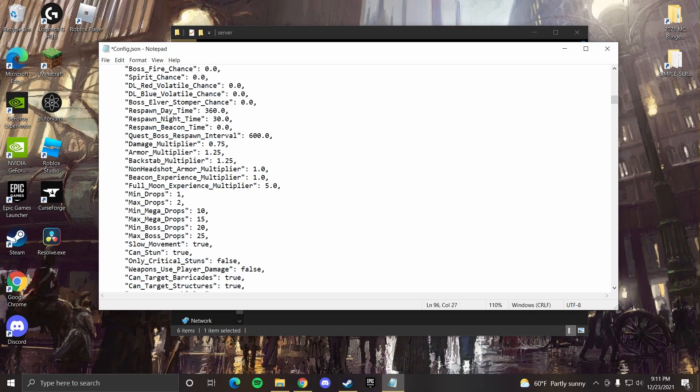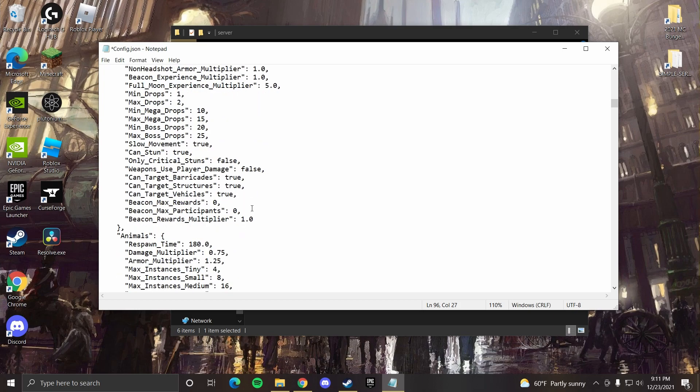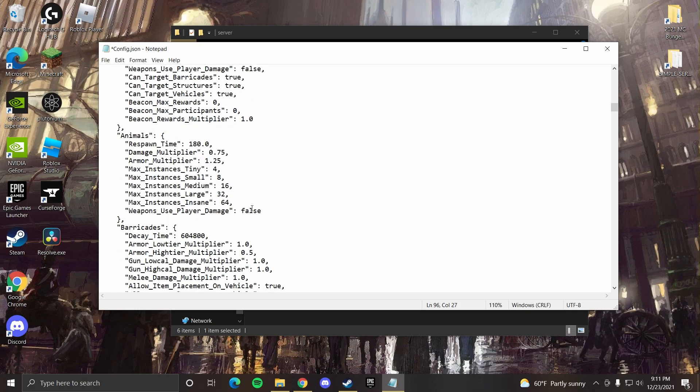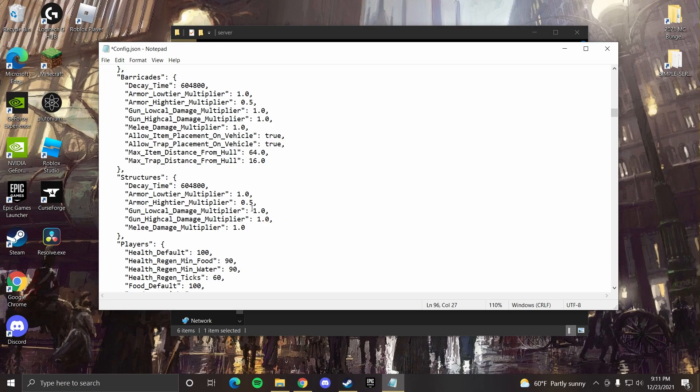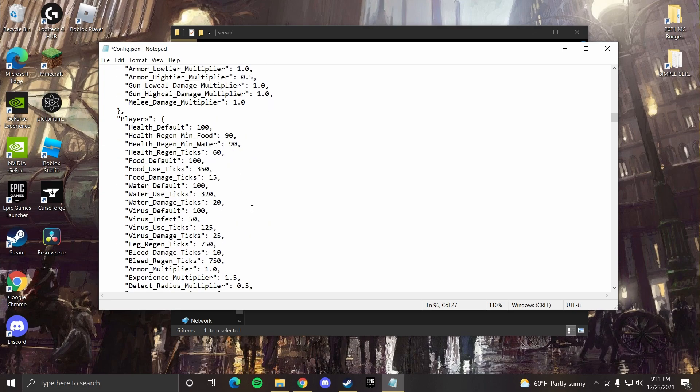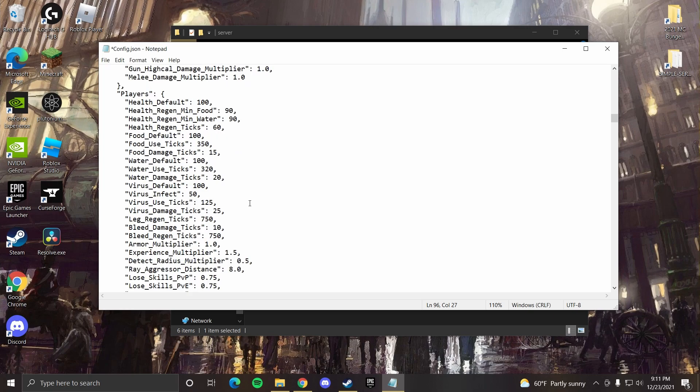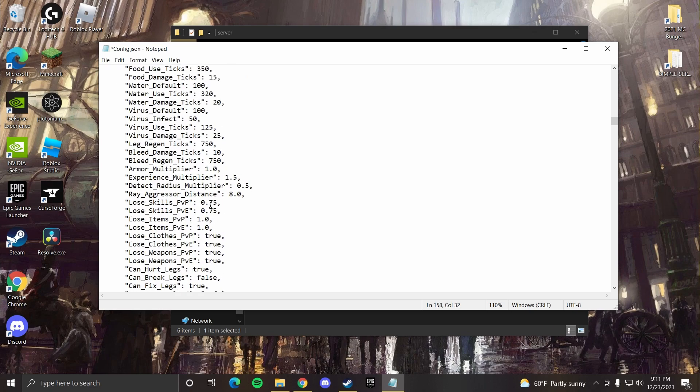Going down further, animals seem fine, barricades are fine, structures are fine. Players, this is where you can change how much damage for every bar a player might be dealt, how much experience they can gain. You can also change how much experience is lost or not just experience, but also skills. So this number is a little bit confusing, but it's how much skills the player will have after death.